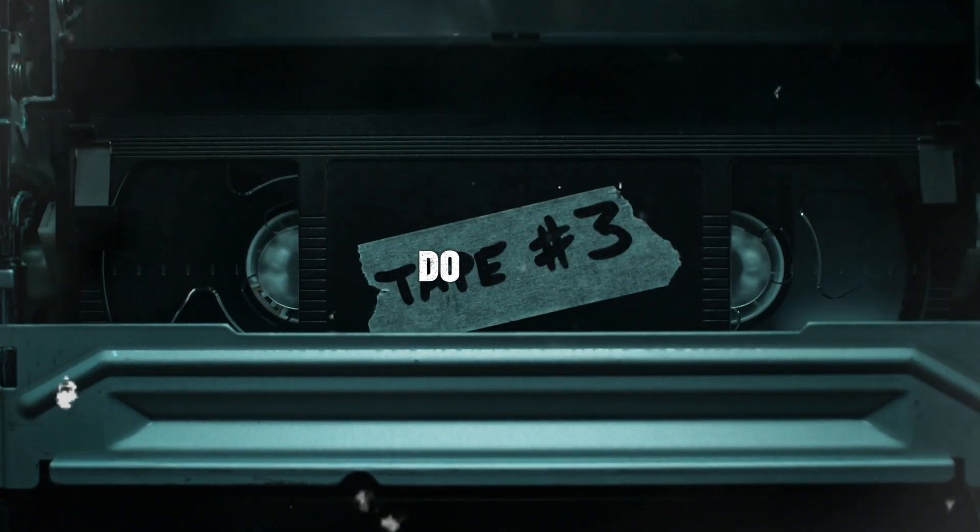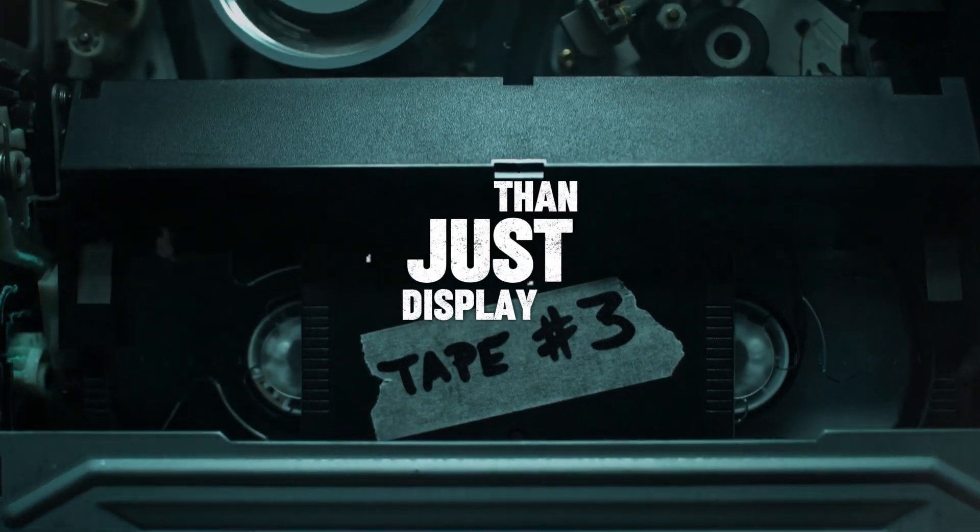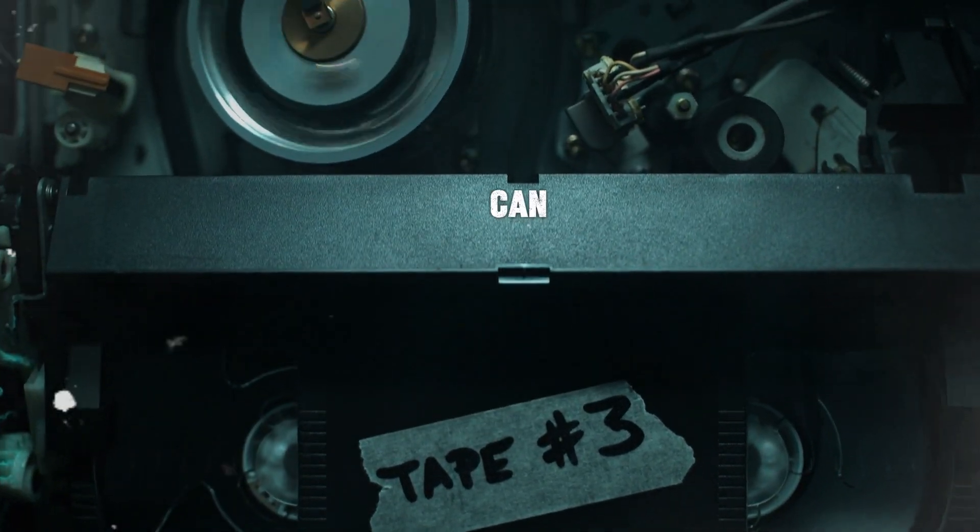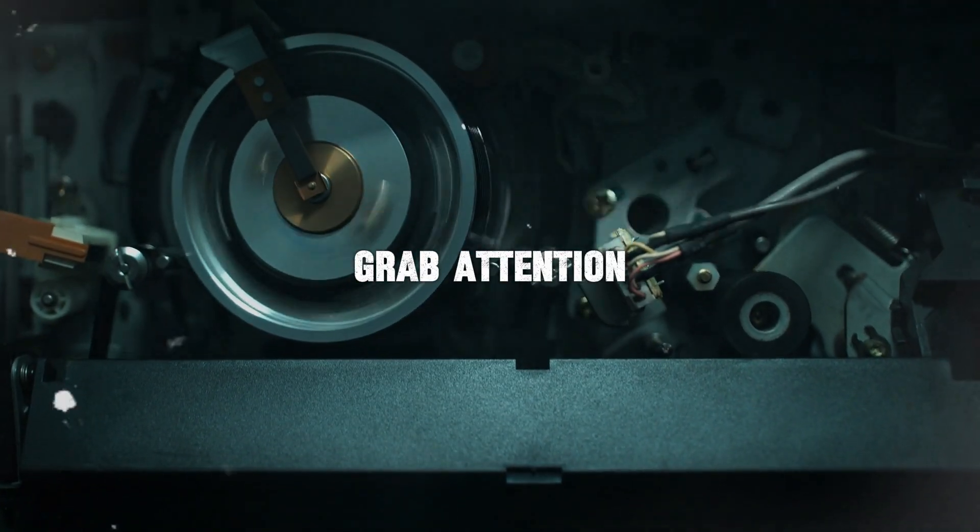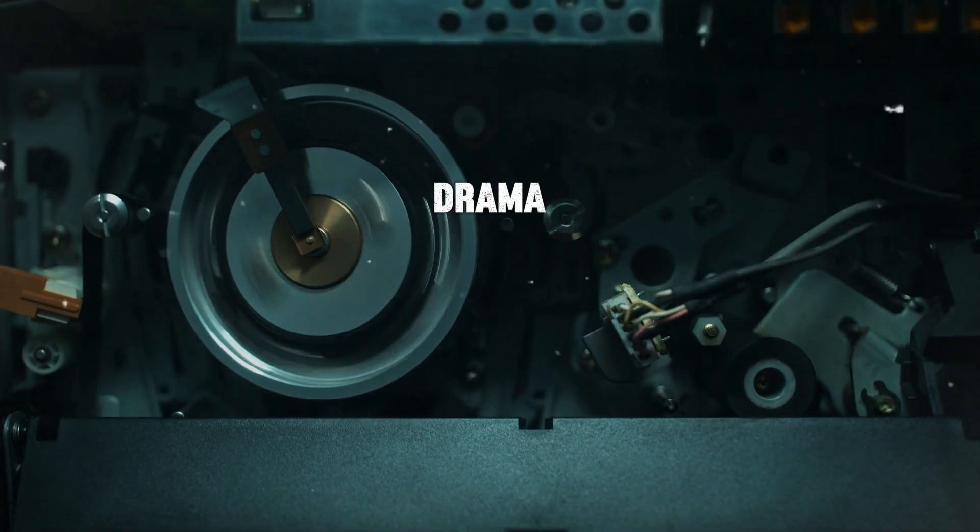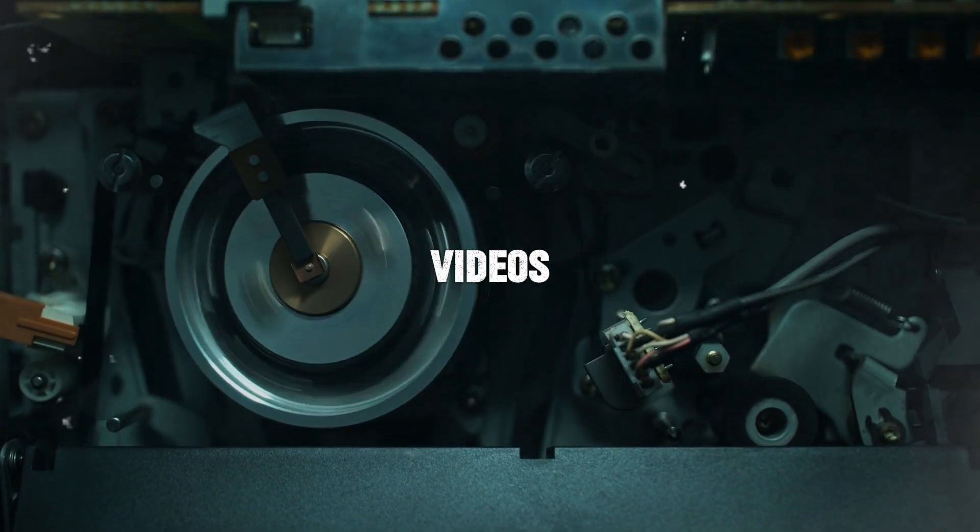Text reveals can do more than just display words. They can set the tone, grab attention, and add a touch of drama to your videos.